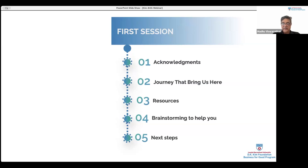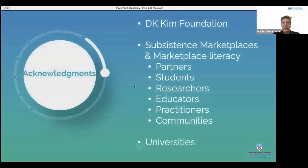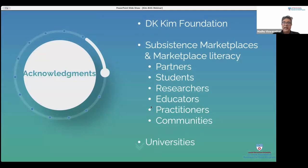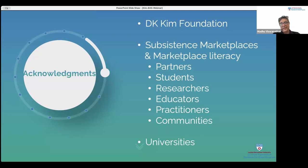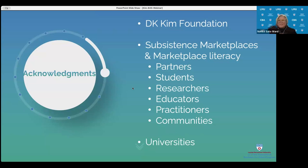We are here because of some amazing institutions, and specifically the DK Kim Foundation. Mr. Kim, who is based in Los Angeles, is an amazing human being who created this foundation. In the course of my joining Loyola Marymount and as this course was being designed, Mr. Kim and Renee joined us to observe what we do, and as a result we have this unique program. With me is my partner Noriko Sato Ward — let me have Noriko welcome you, and then I'll request Renee to welcome you as well.